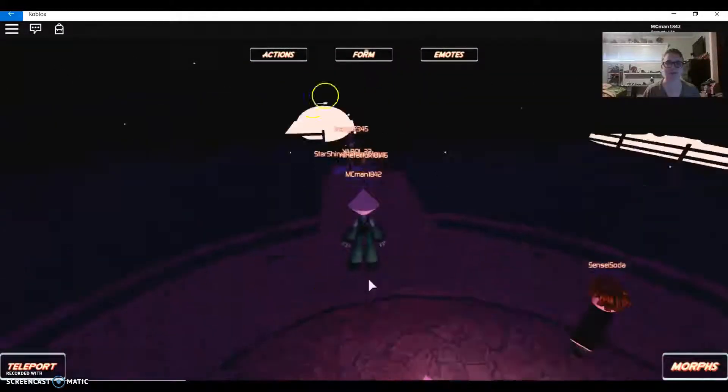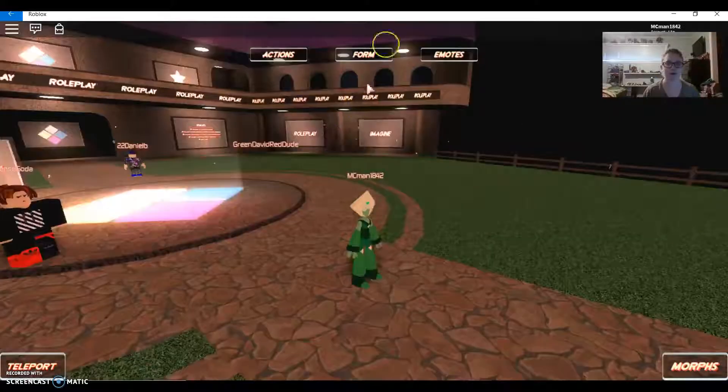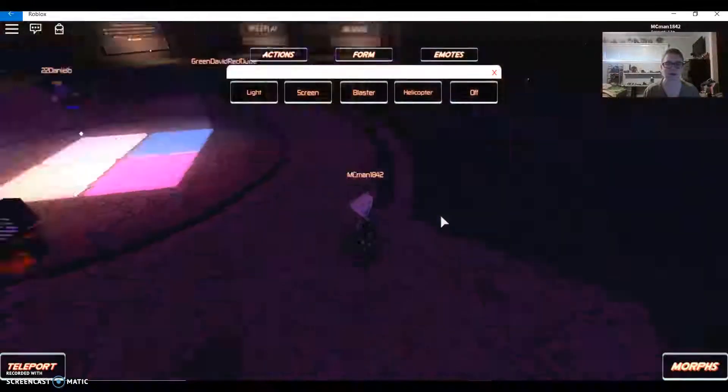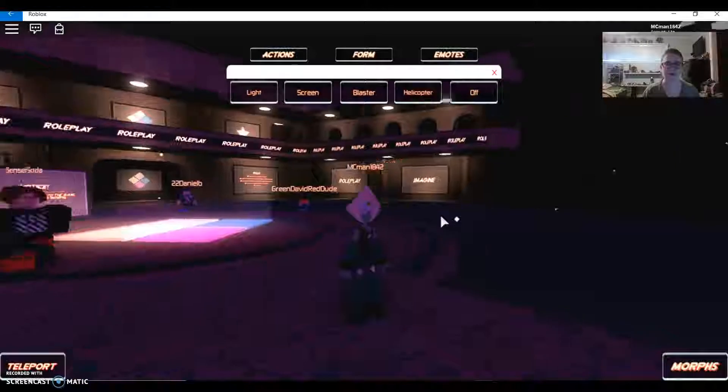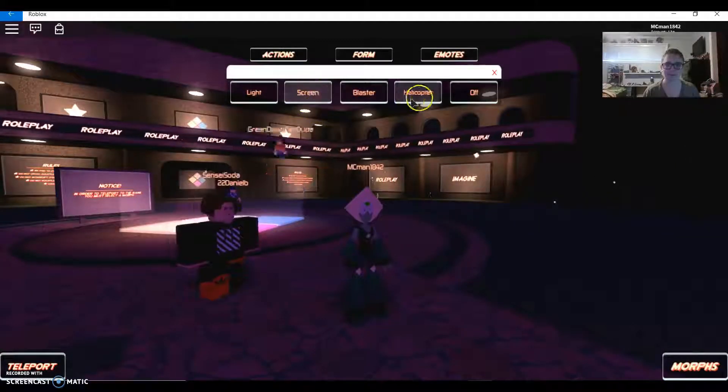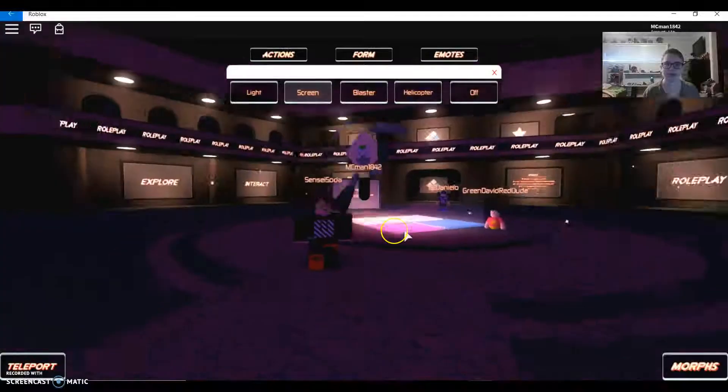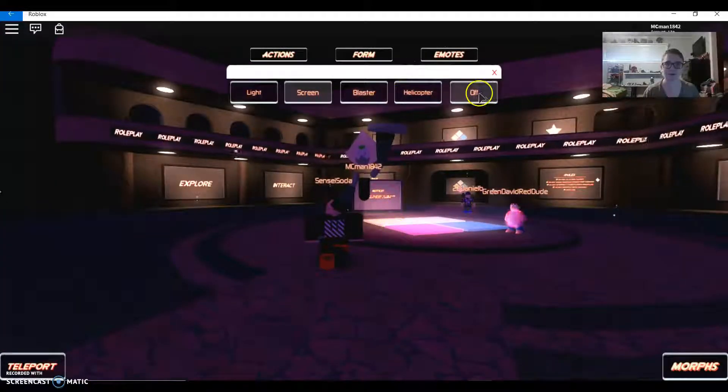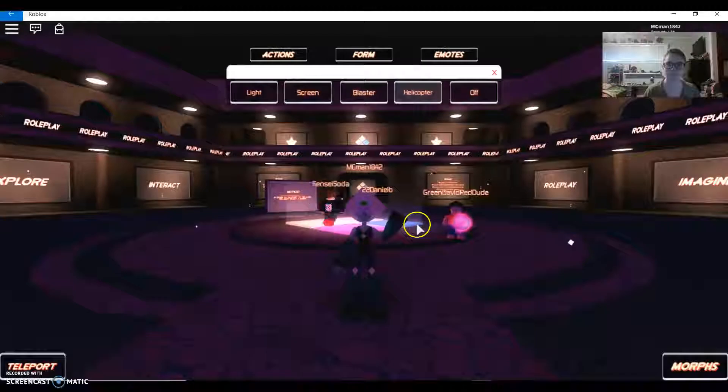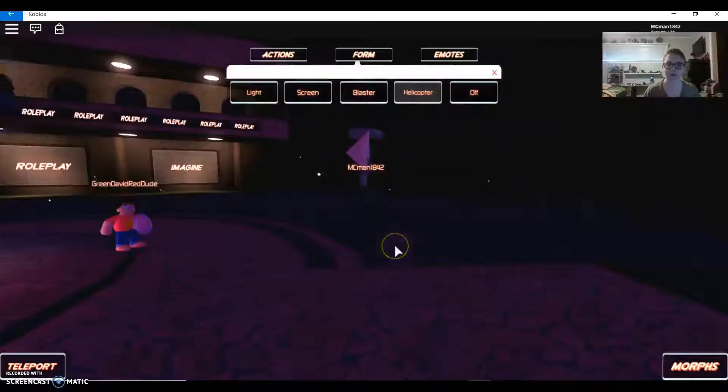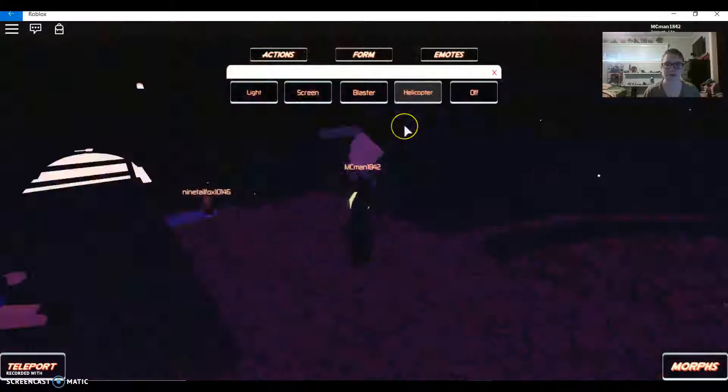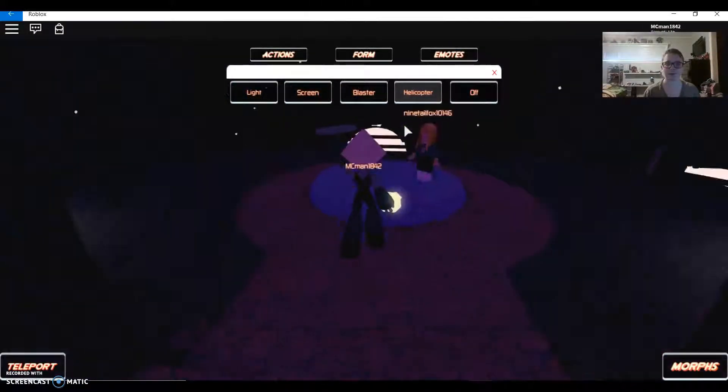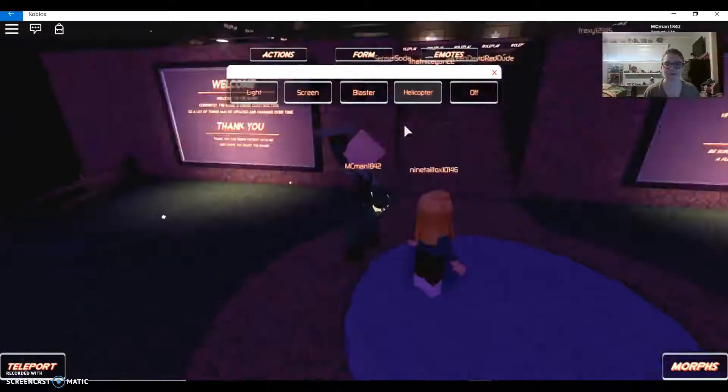While playing this game right here, I found—going into actions—this is a glitch, but I like this glitch. If you press scream then helicopter really fast, it either does this or it makes a scream and helicopter. I thought that was interesting.